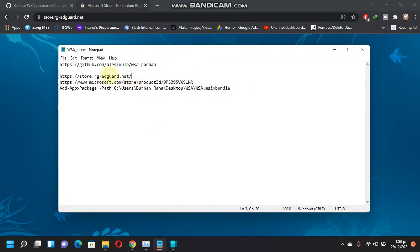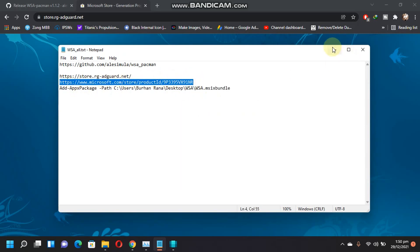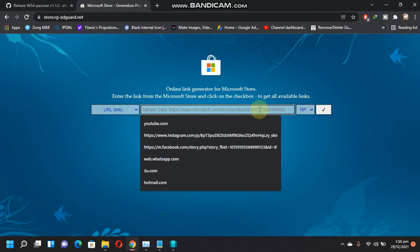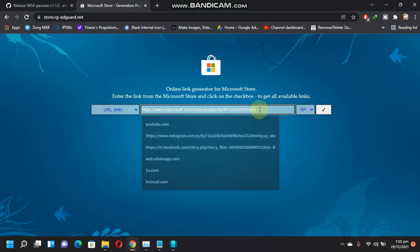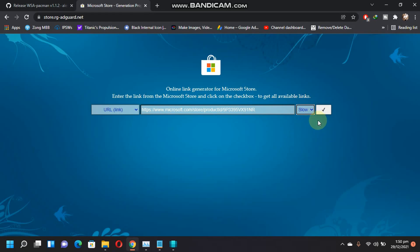So just go to this website and then copy this link. Copy and paste it right here. And then select slow from here and then click this check mark.